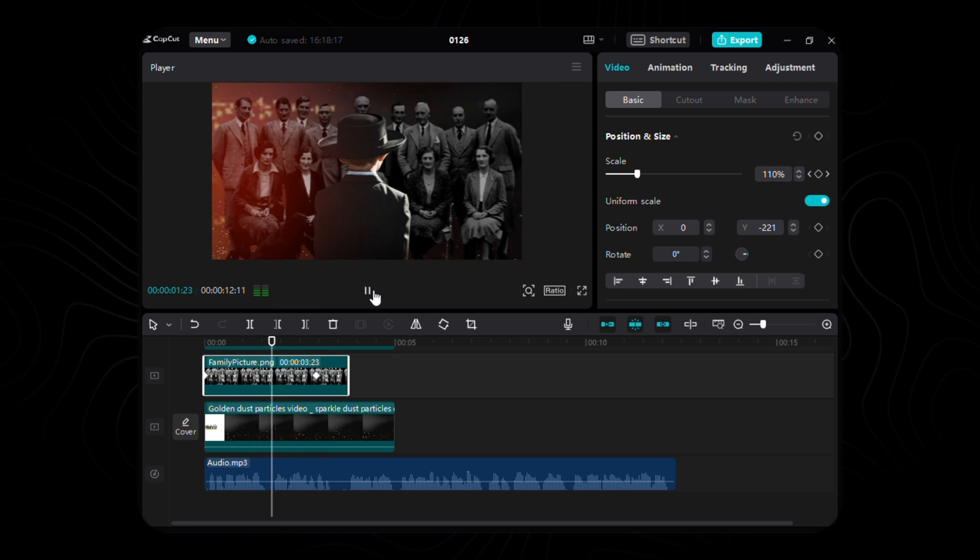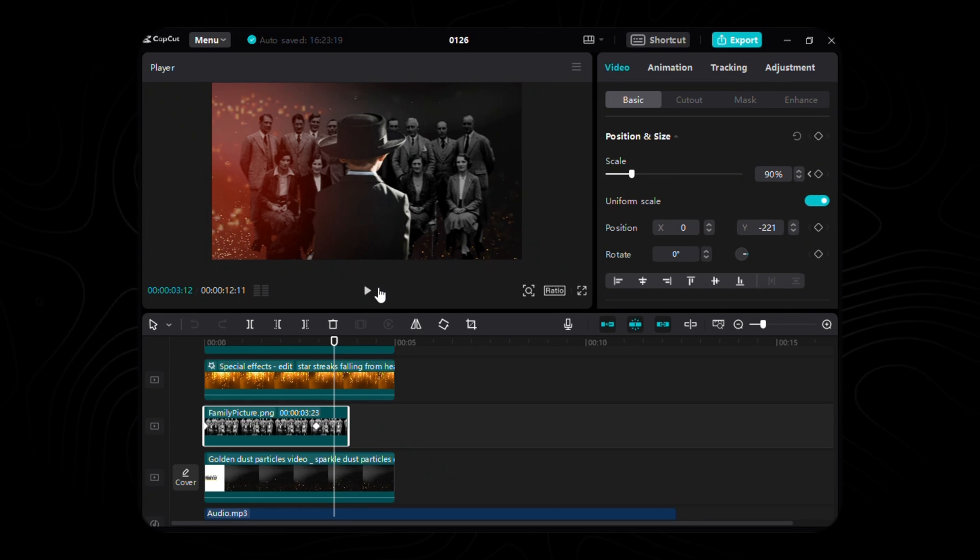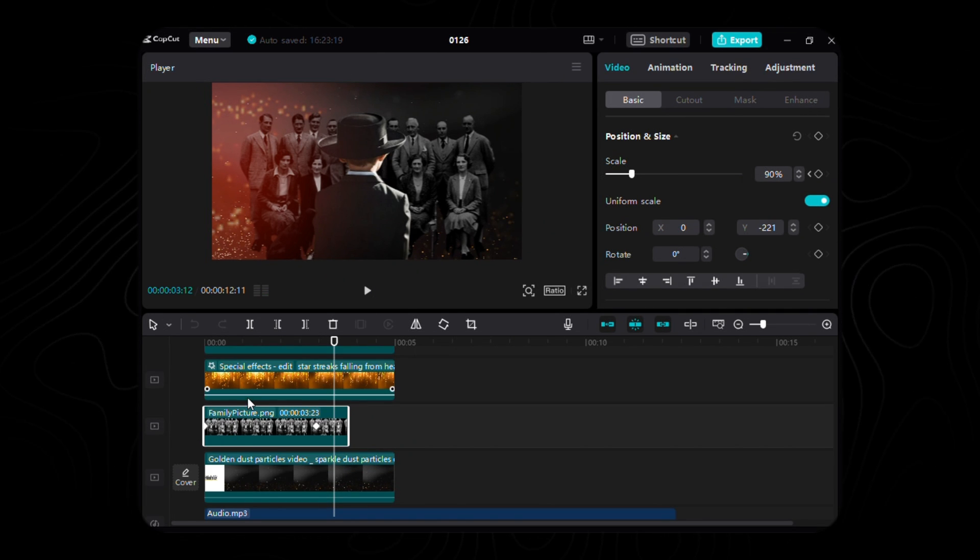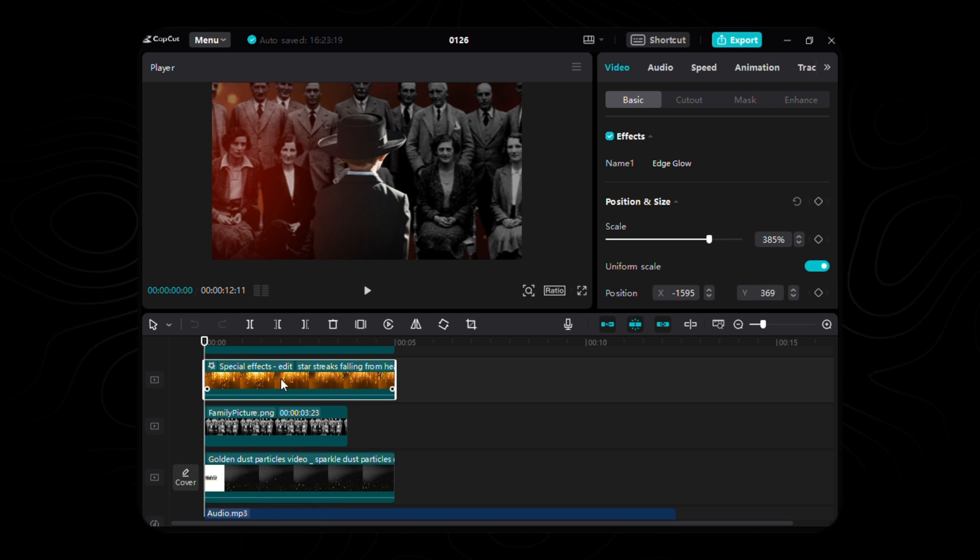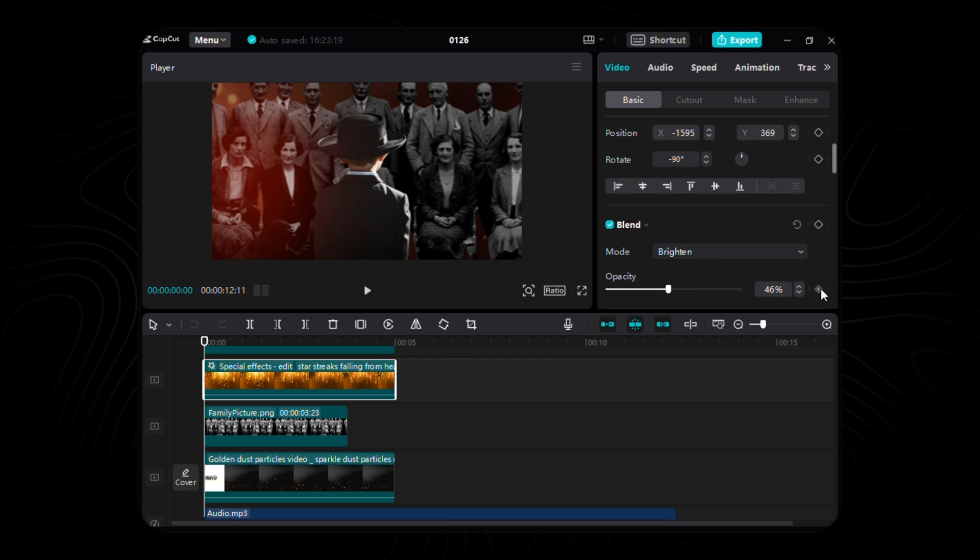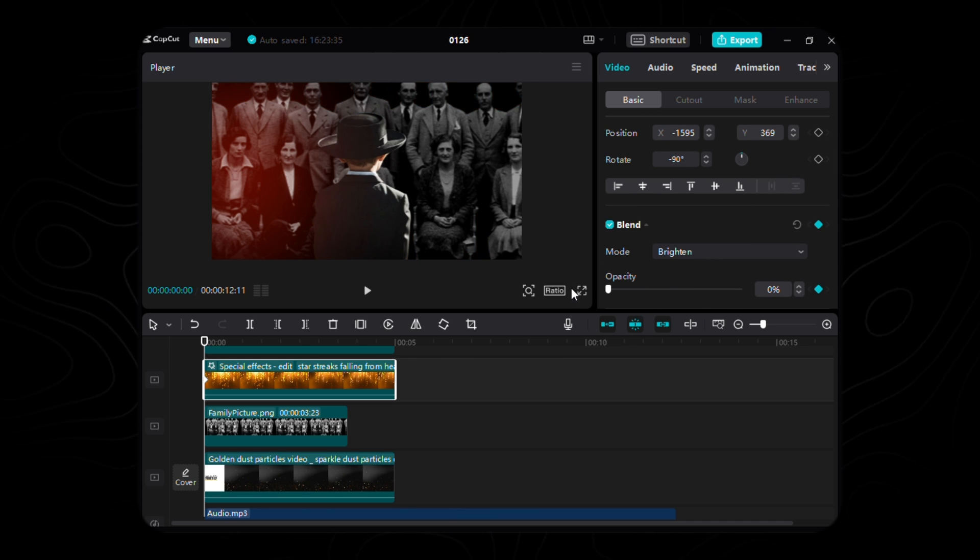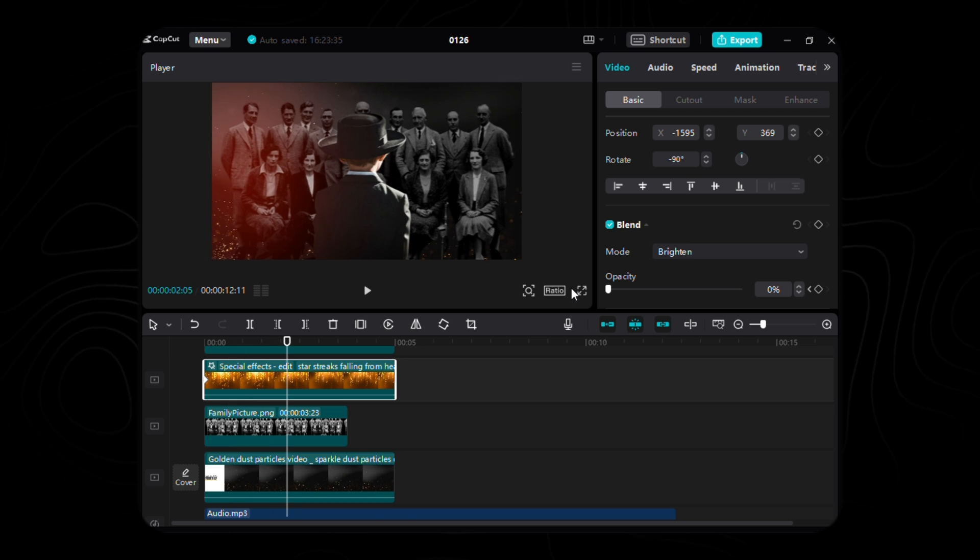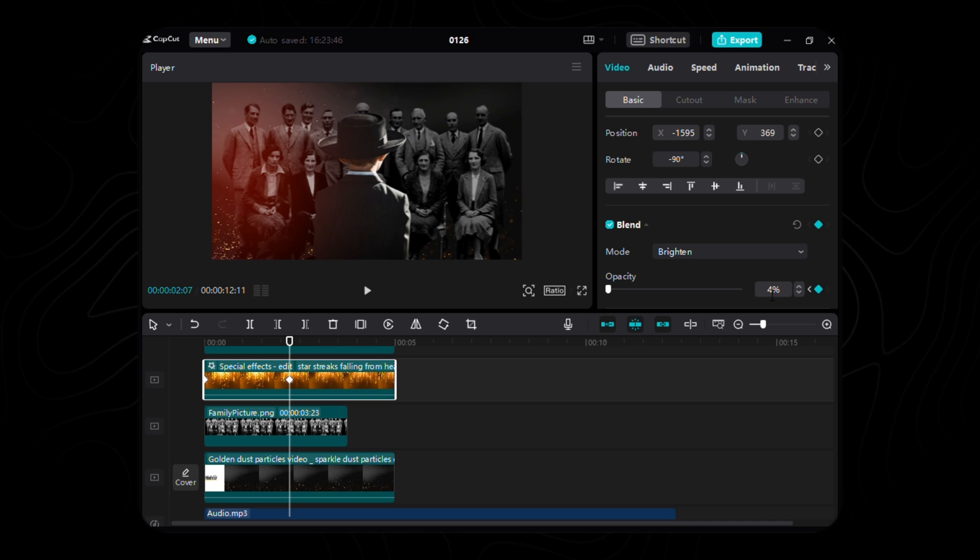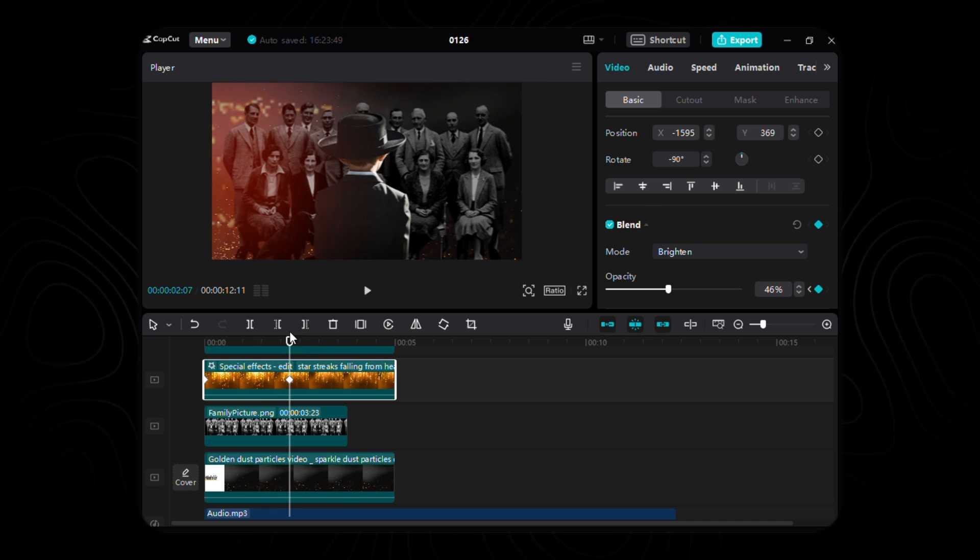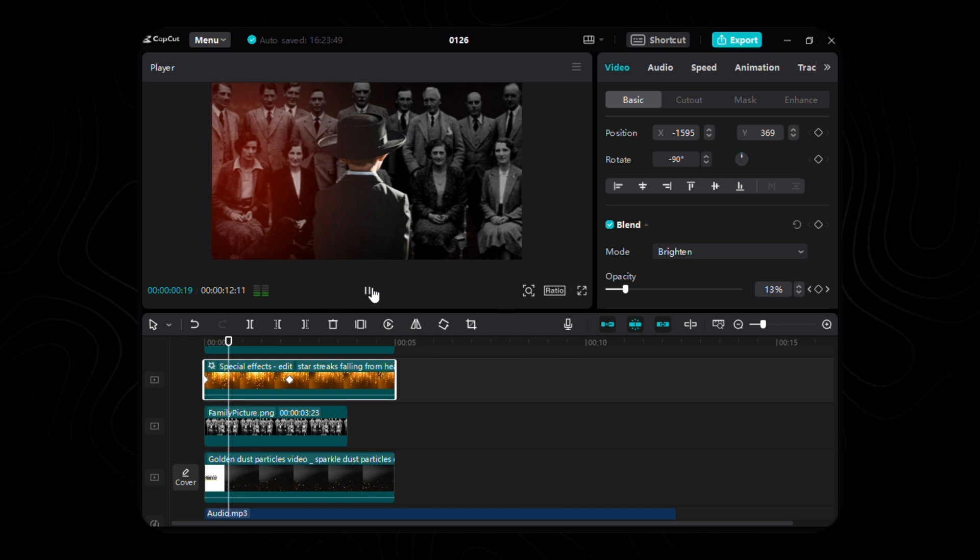Having orchestrated the enchantment of our family picture, it's now the Golden Star video's turn to dance with animation. Place the inaugural keyframe for opacity at the genesis of our timeline, delicately set to 0%. As we traverse the temporal expanse, progressing 67 frames forward, we set the stage for the second keyframe. Here, the brilliance of full opacity, a dazzling 46%, comes forth, enveloping our creation in celestial radiance.